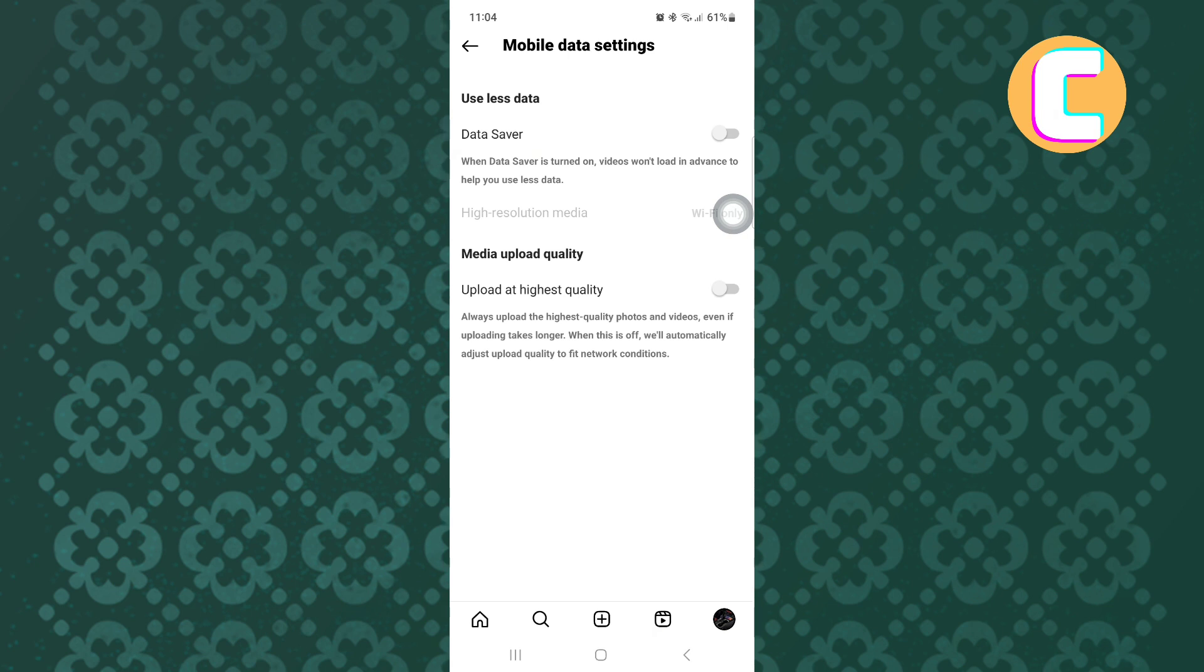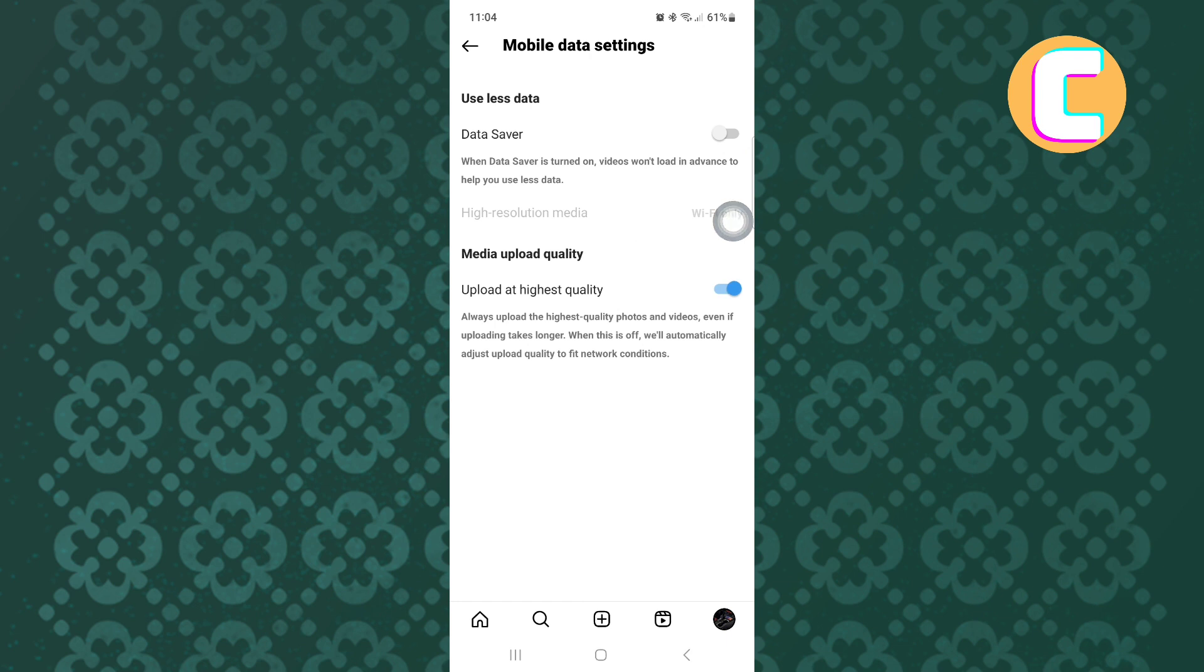The other option is media upload quality. If this toggle button is turned off, make sure you turn it on because higher video quality means the app experience will be improved and videos and reels will run smoothly.